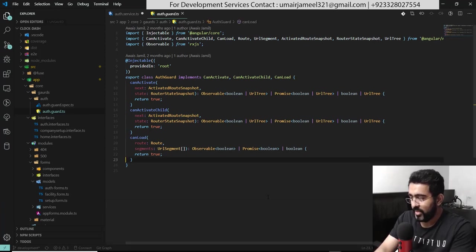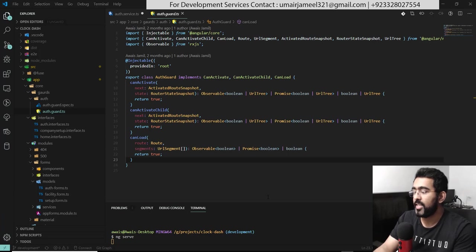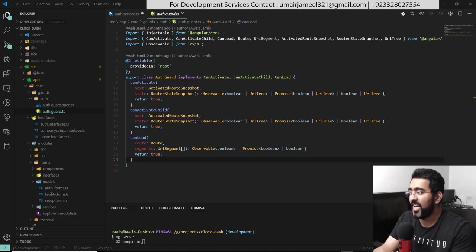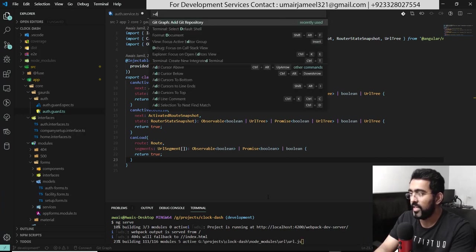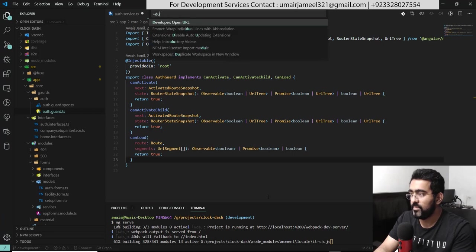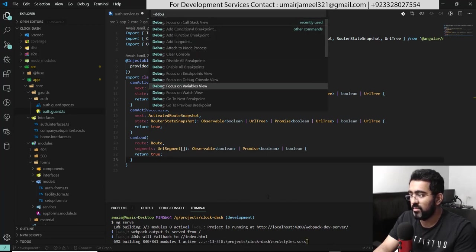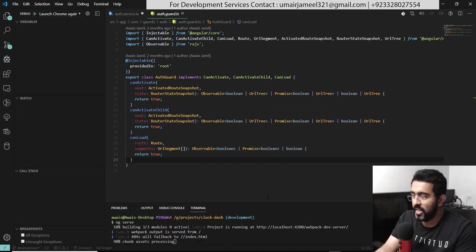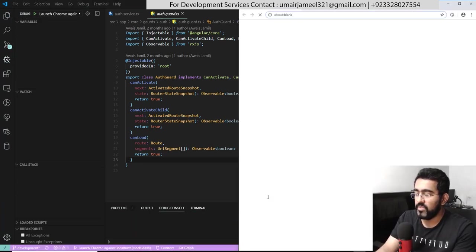Another thing I want to set up in VS Code is my debugger. I'll go to the terminal, close all terminals, run ng serve to start the server, then go to the debugger. Note: the Camtasia recording software has the same shortcut key as VS Code. I'll open the command palette, search for debugger — I can focus on call stack, breakpoints, variable watch view — and use the Watch view. My shortcut is Ctrl+Shift+D.